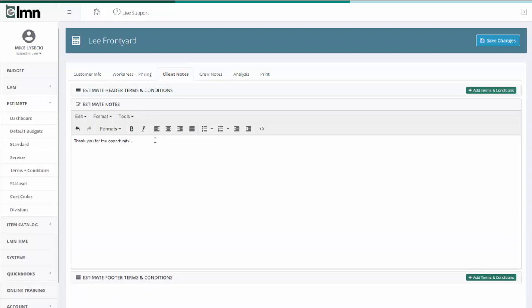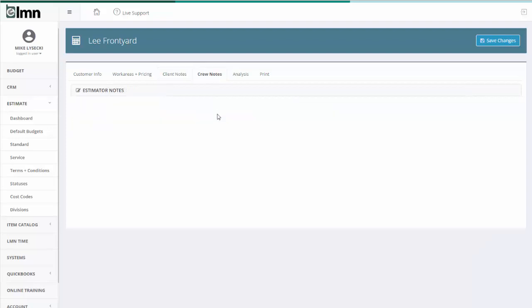Now crew notes are exactly the same thing, except crew notes are what comes out in the crews version. We'll cover both these client and crew notes in a later video as well, but this is where I'm going to enter specific instructions according to this job for my crew, so that I can print them a report that comes out of this estimate that tells them what needs to happen on the job.